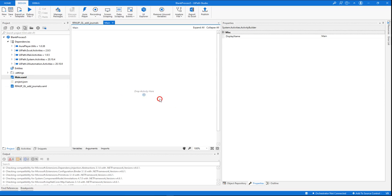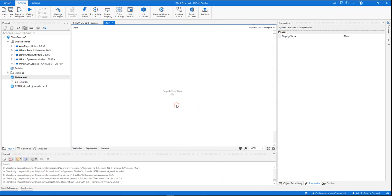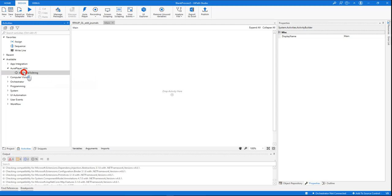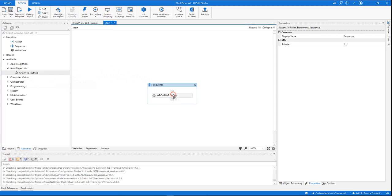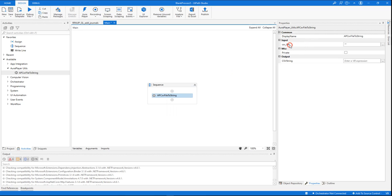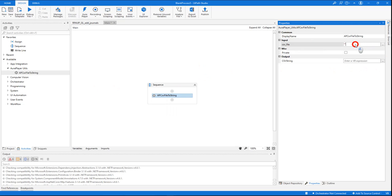So we have now a sequence that enables us to invoke this RPA flow. As you remember, we want to read a CSV file and then invoke this flow. So for doing that, we'll go back to the activities tree and we will drag this special activity that we have added, the one that reads a CSV file.